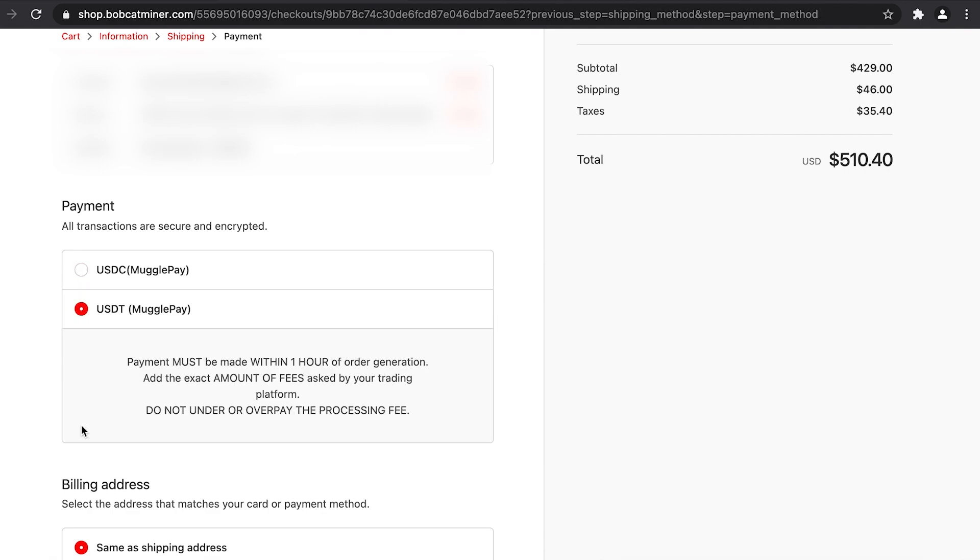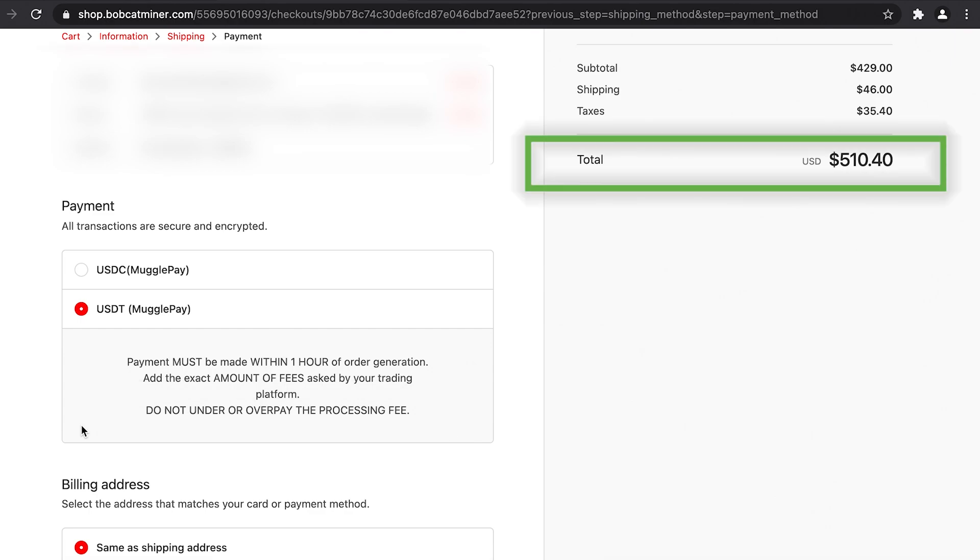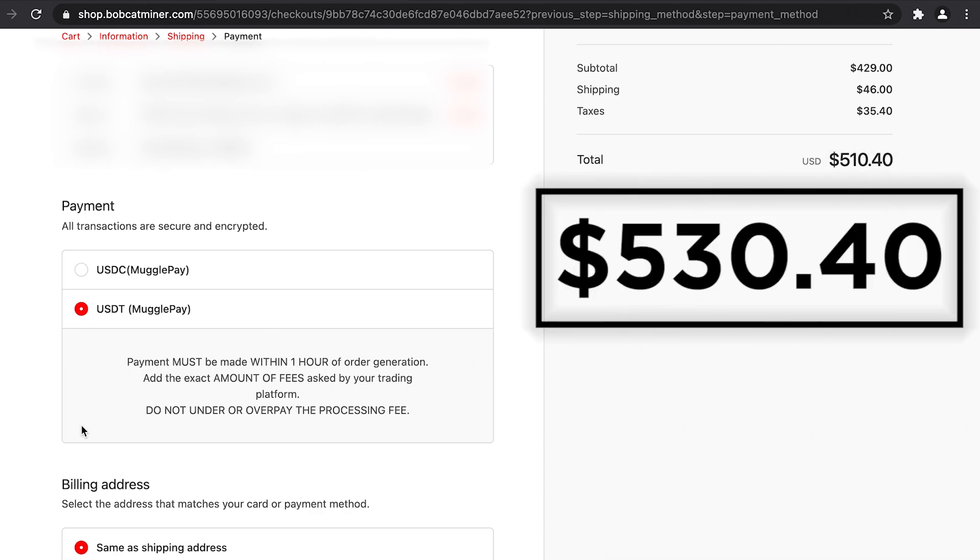Before we proceed any further, it is super important to note the following line: do not under or overpay the processing fee. As you can see, the total for my Bobcat miner comes to $510.40. Now I need to add a $20 USDT fee to this, so the total will come up to $530.40.